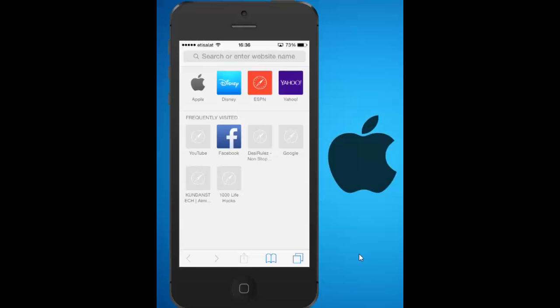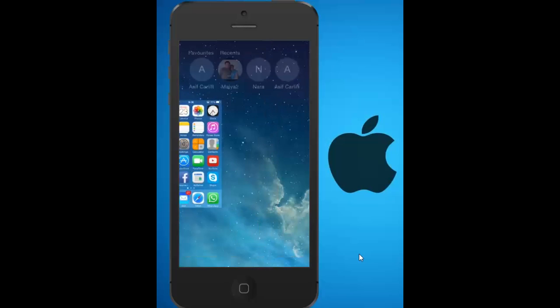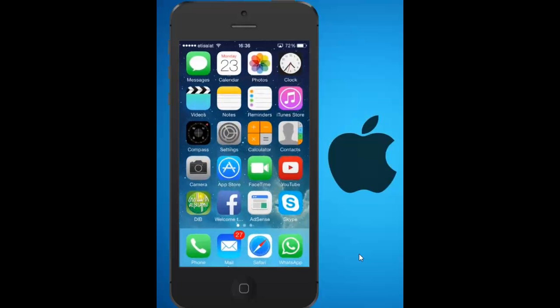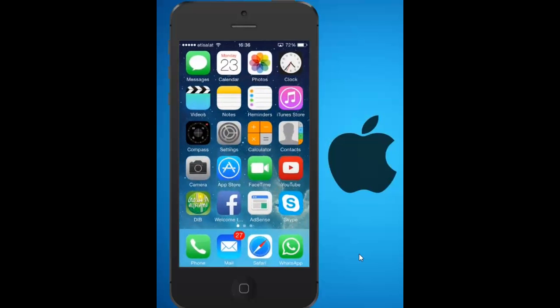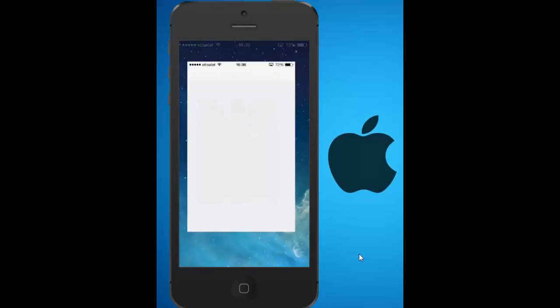If you want to clear this browsing history so that others won't know what websites you have visited recently, let's go to the main screen of the iPhone and press the settings button.